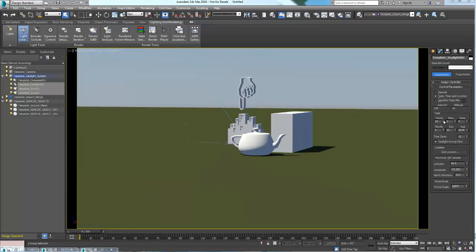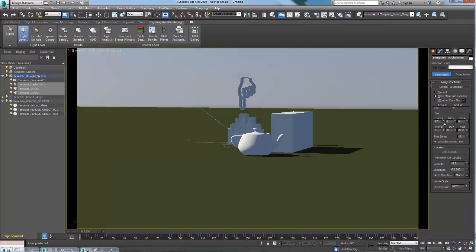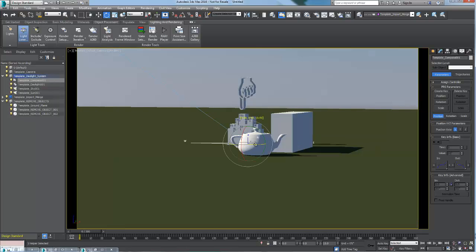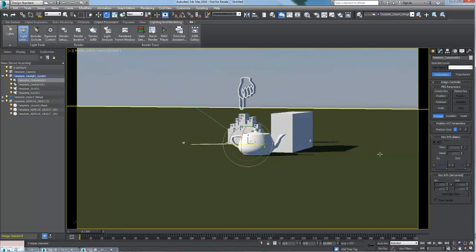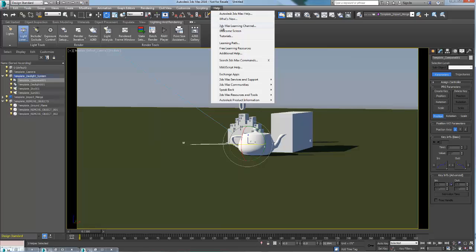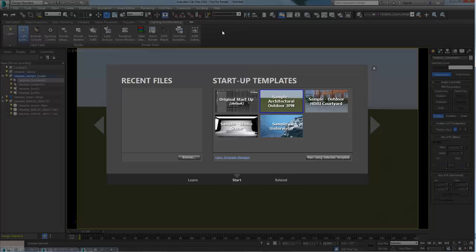From there you can easily change the time of the day or the orientation of the compass to get different lighting conditions and start customizing that template to match your workflow.